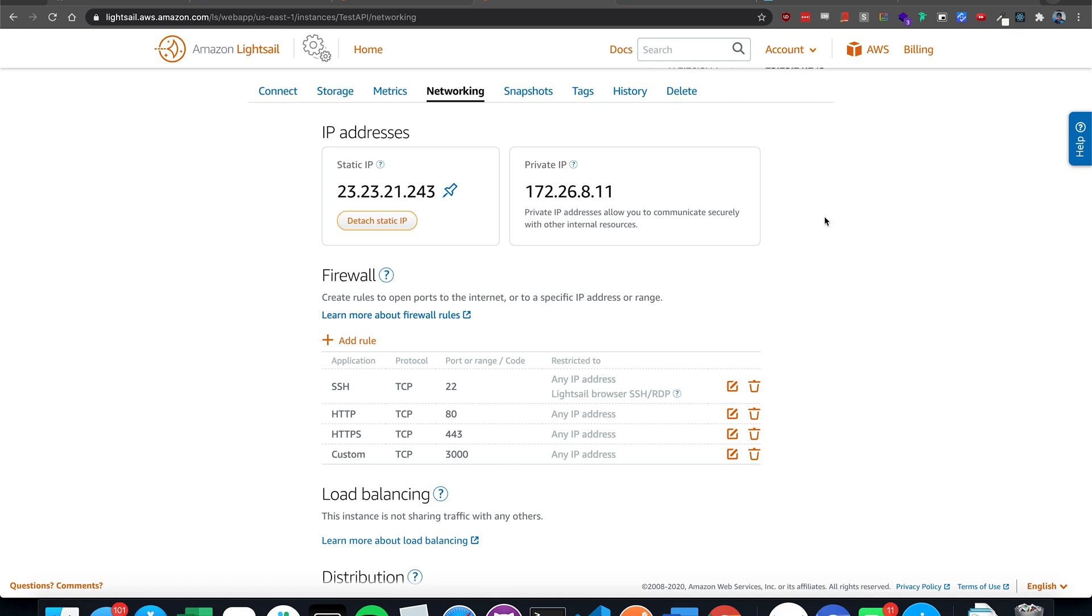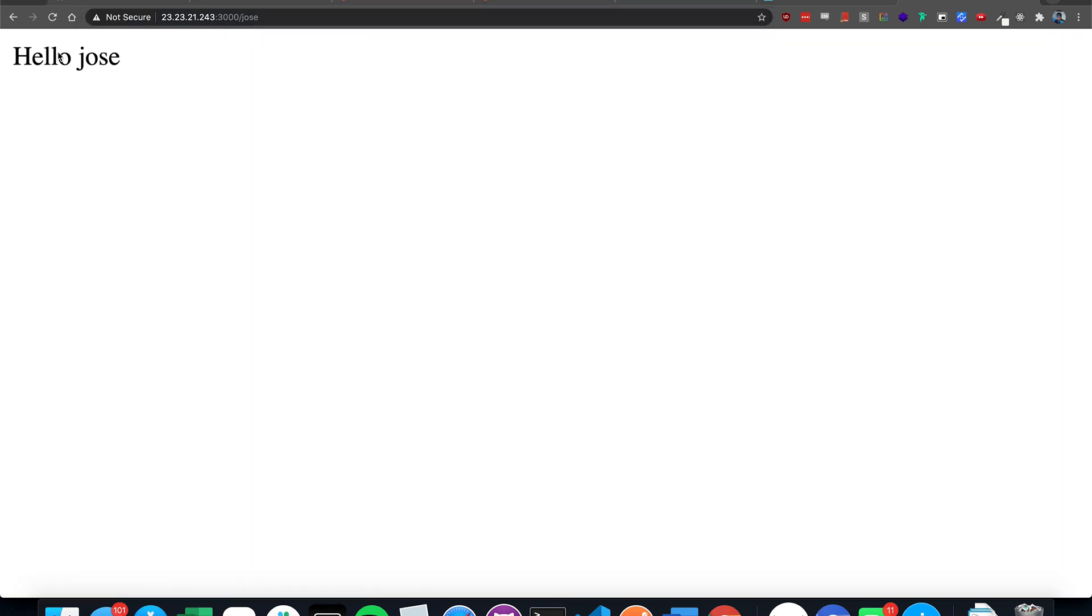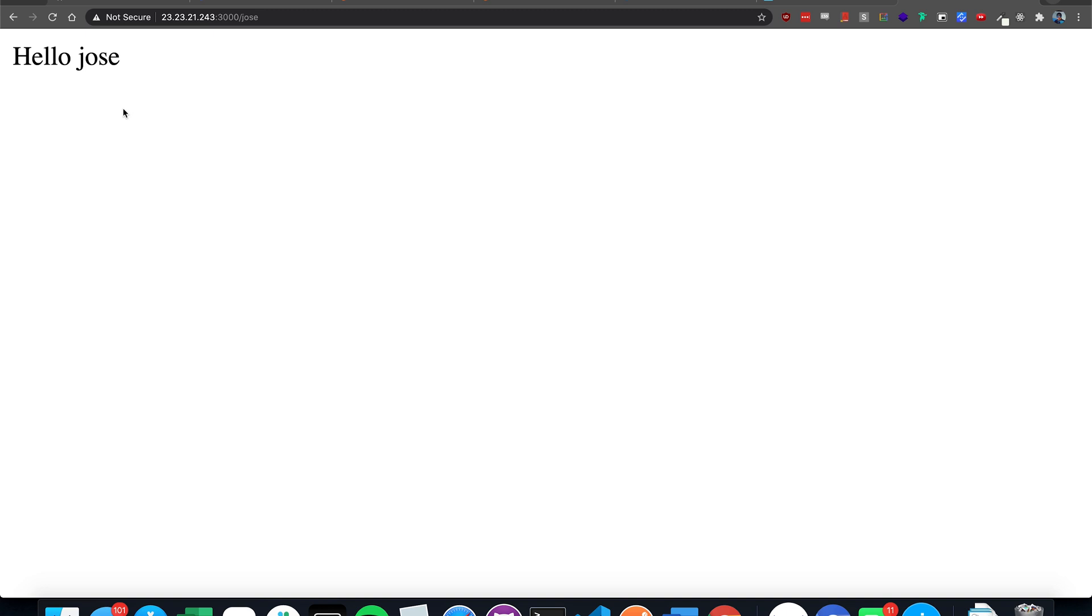You can delete this later. We still have to set up the port. There it is. Welcome to my server. This is the homepage on port 3000. And if we do slash Jose, it will say hello Jose.